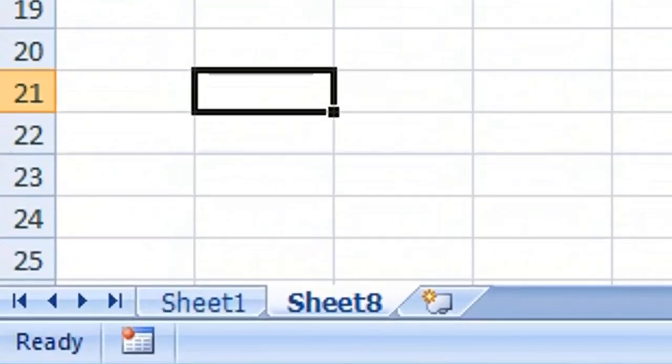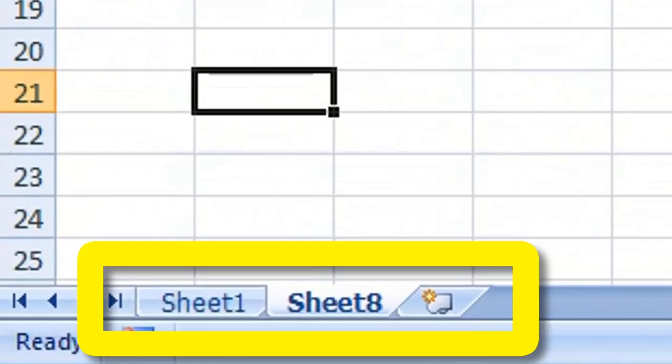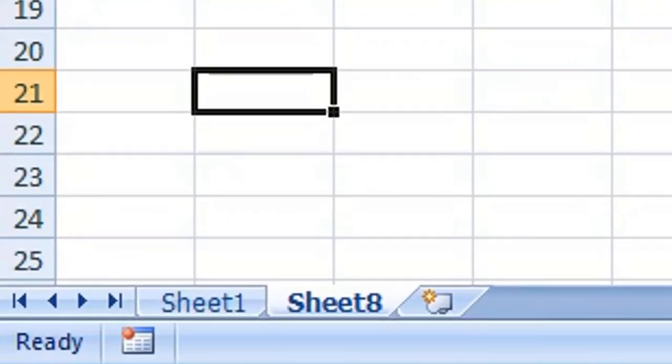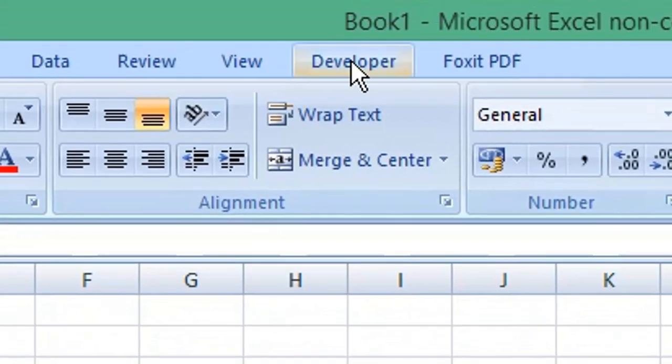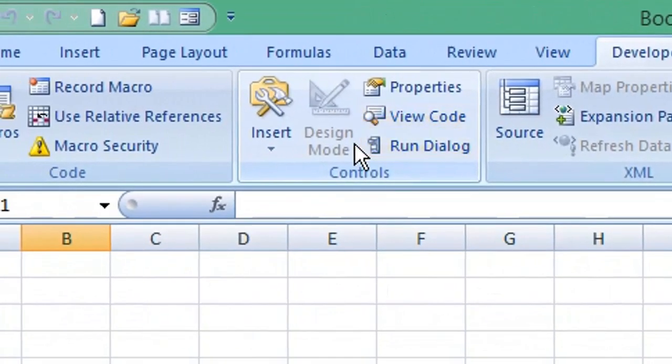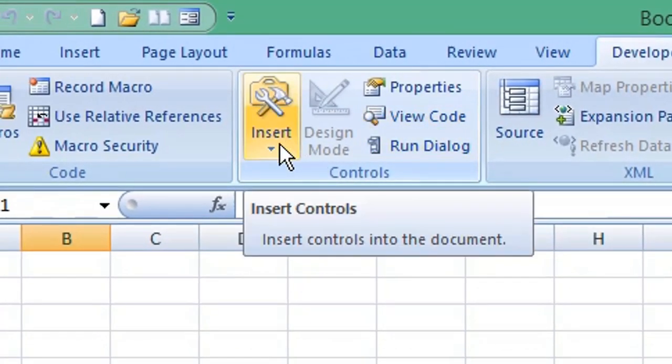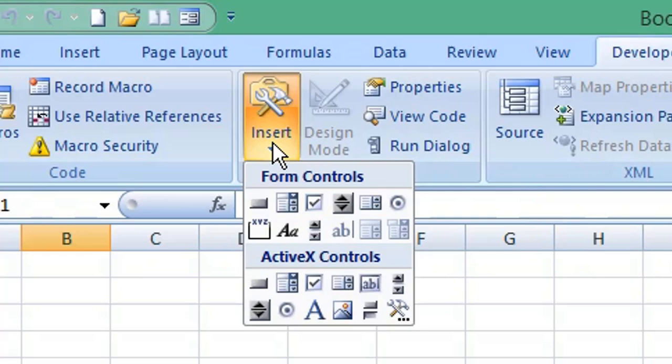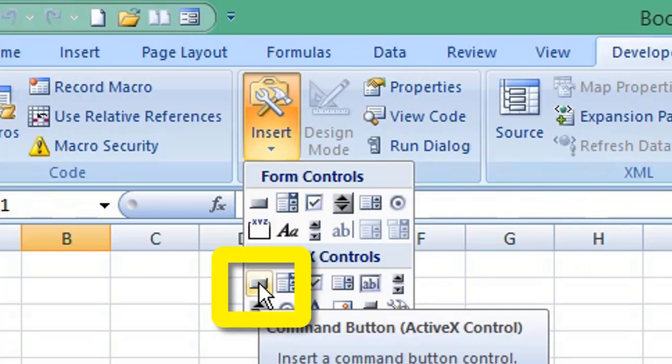You can see worksheets two to seven are hidden. To unhide all worksheets from the menu, click Developer, from Controls choose Insert, and from ActiveX Controls select Command Button.